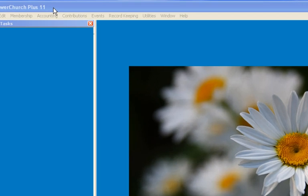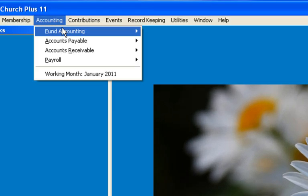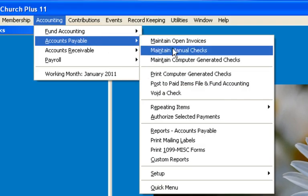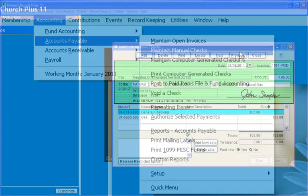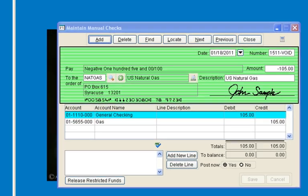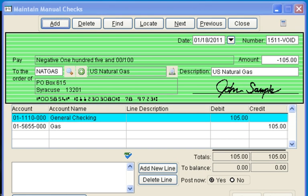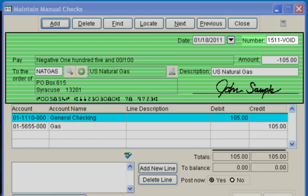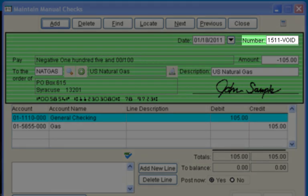We can take a look at the record in Accounts Payable, Maintain Manual Checks. This is the manual check record. If it is deleted before posting, the check will not be voided. Notice the check number appears first, which is handy in the Reconciliation window to locate the check and the check that's voided.